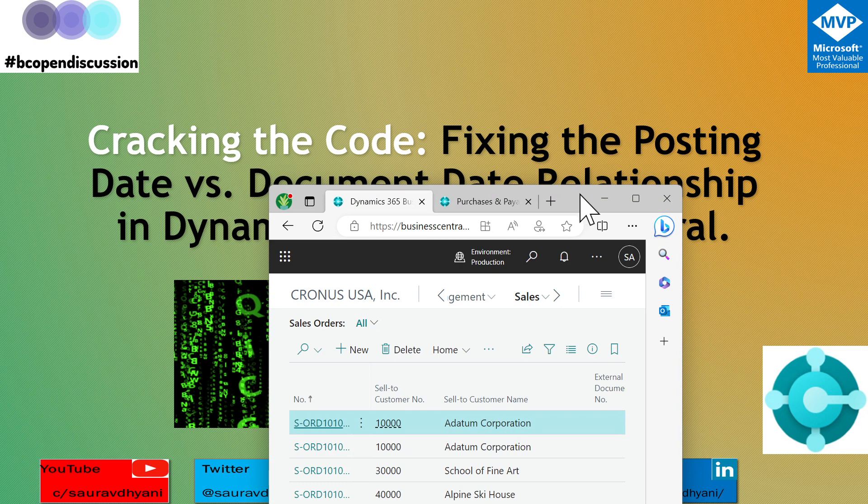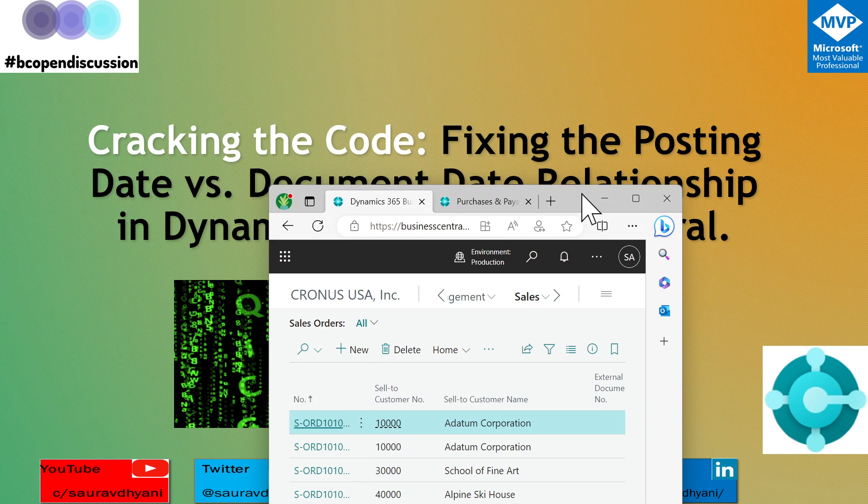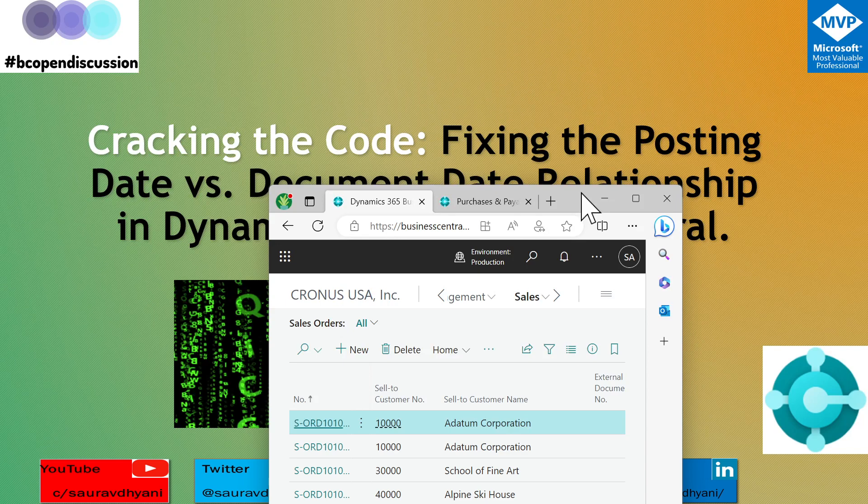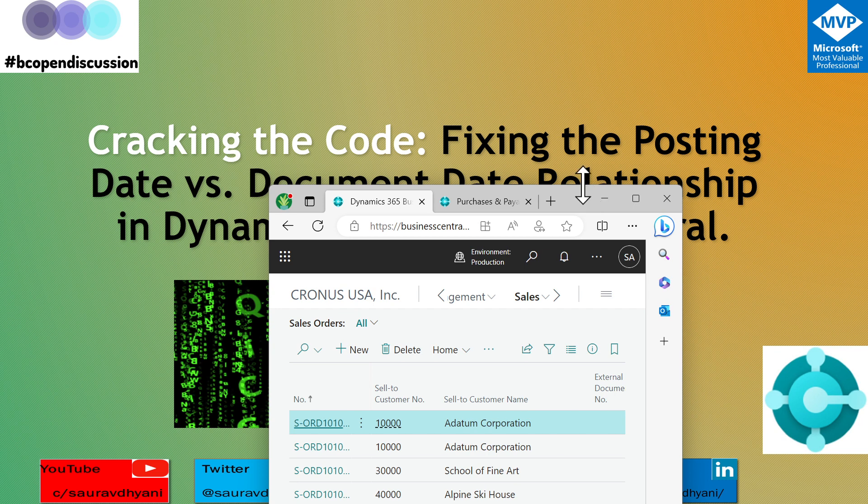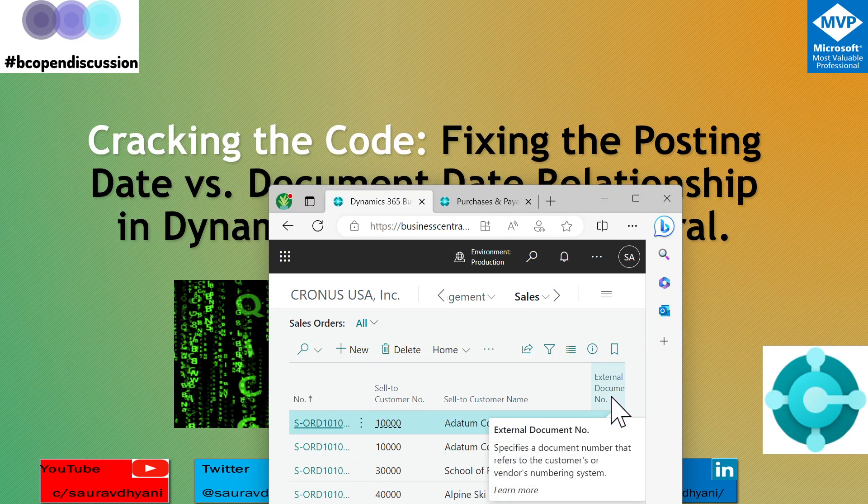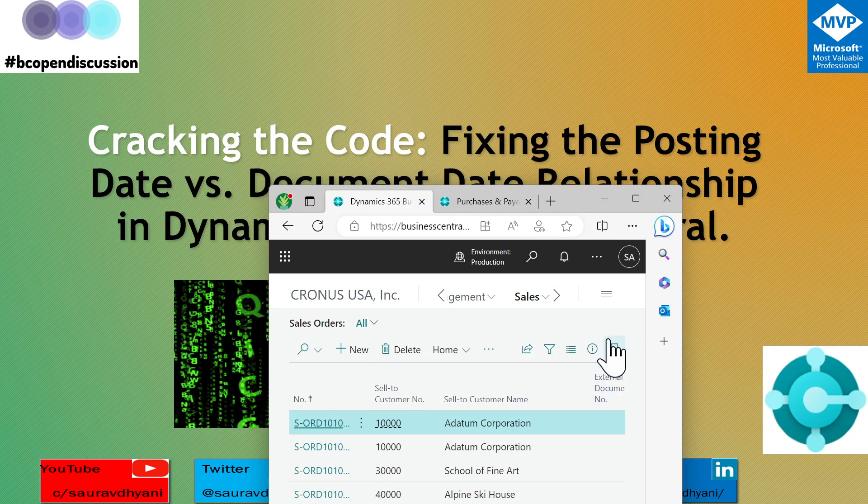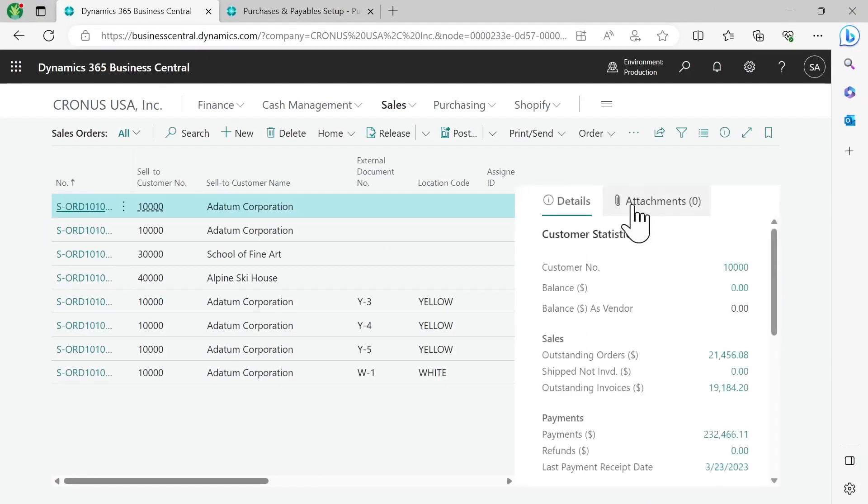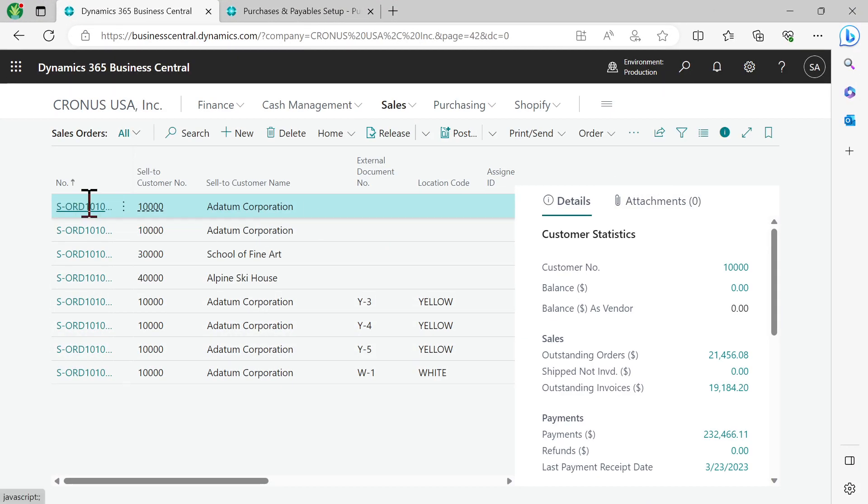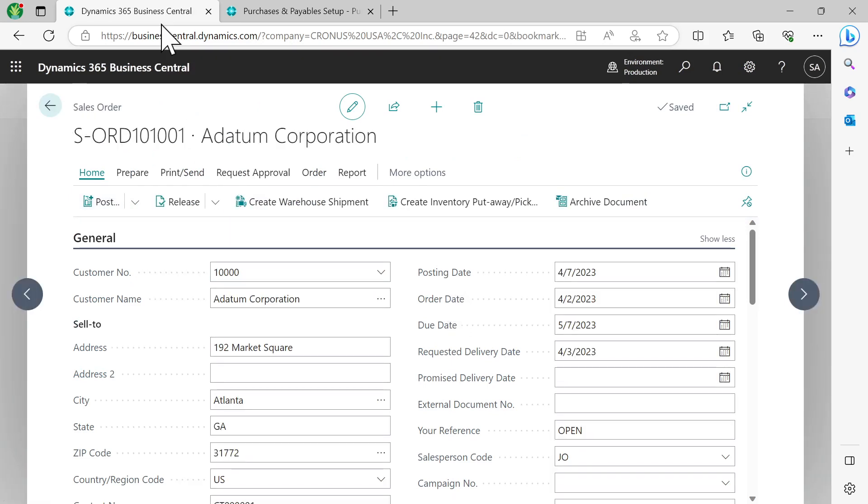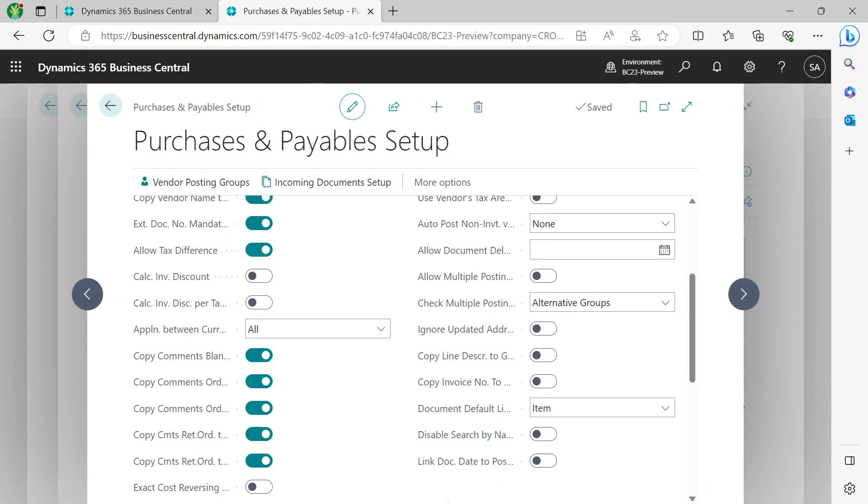Remember this: customers who will be upgrading to Business Central 23 from Business Central 22 or any previous versions of Business Central or Dynamics NAV, for them the default setting will be true because that was the default behavior. But any new customer or any new environment that gets created after the general availability of Business Central 23 will have this flag set to default to false.